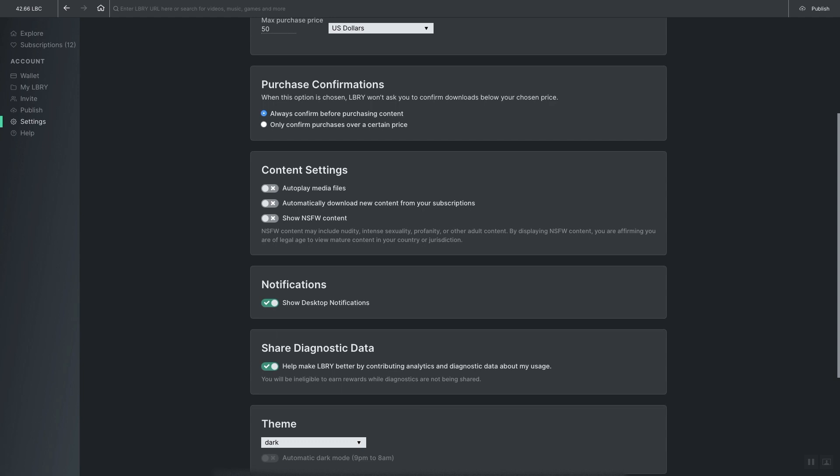After that you can select auto play, you can select automatically download new content from your subscribers, and select if you want to show not safe for work content. The first two options, auto play and automatically download, goes back to what I was saying about the downloading to a small capacity hard drive. You definitely don't want these two things checked.